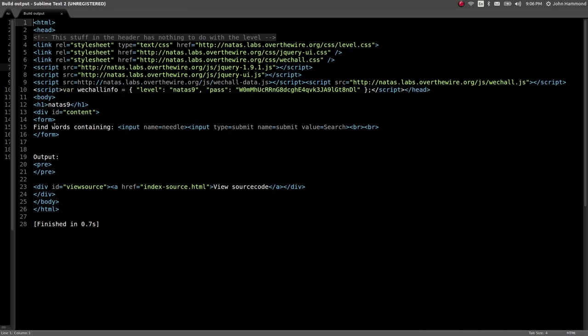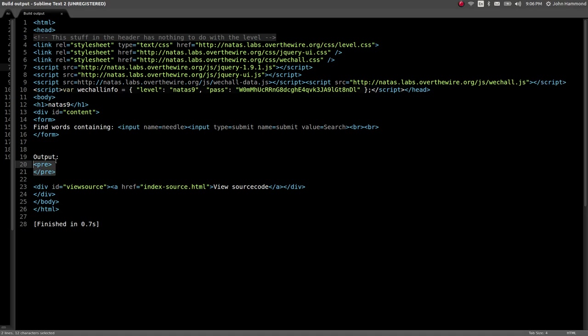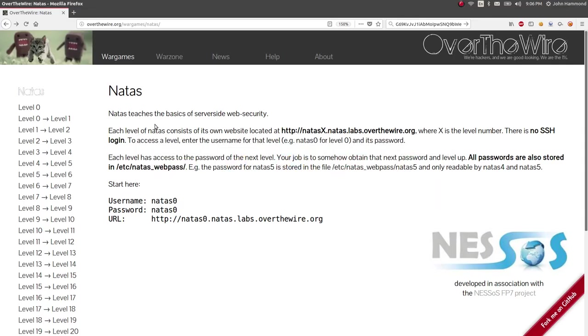And this one looks like it's saying, alright, Natus 9, here's a form. You can find words containing an input, just regular text variable, looks like with the variable name needle and it looks like it'll search for us. The output is displayed in pre-formatted text and we could probably see that in the web browser if we really wanted to.